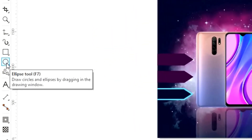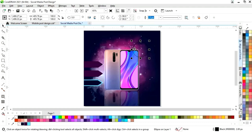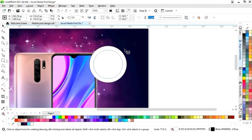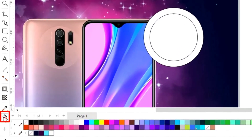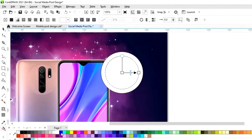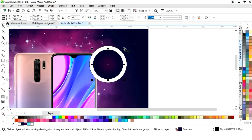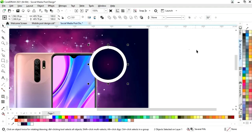Now we will select the ellipse tool from the toolbar and draw a circle. We will change the color and remove the outline.